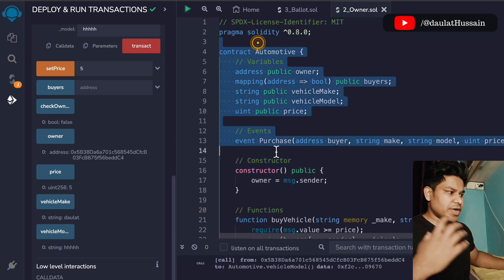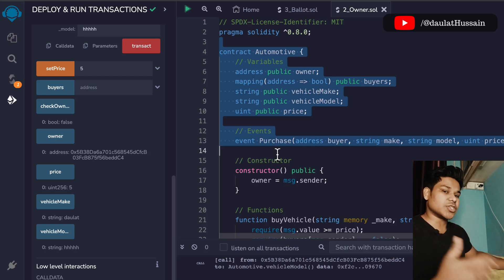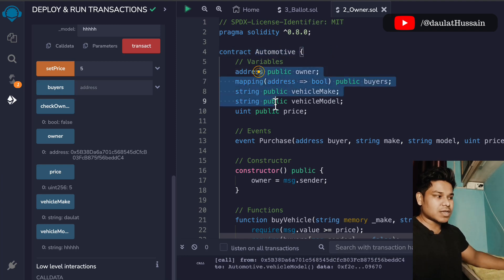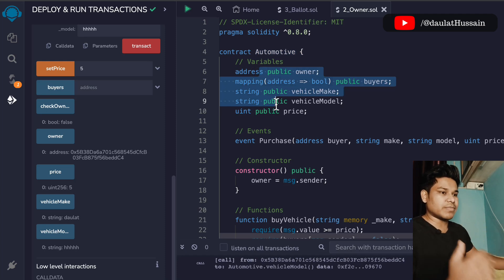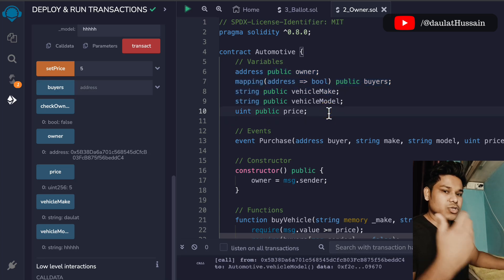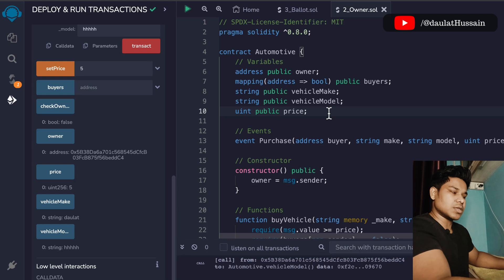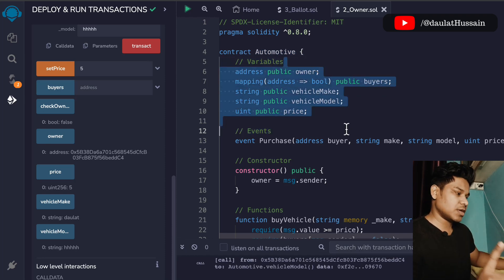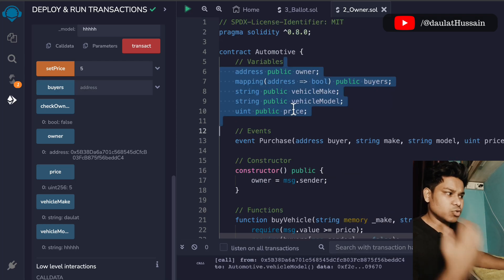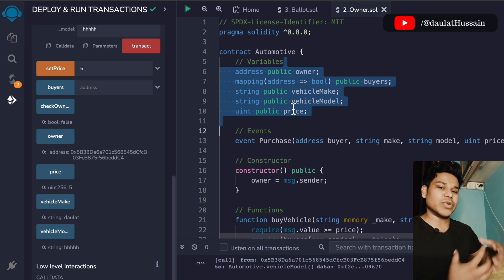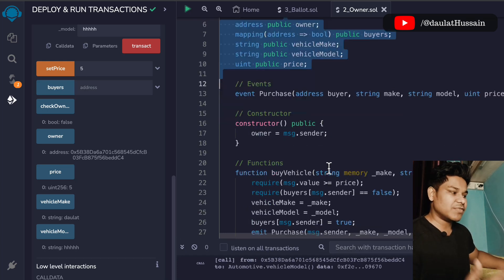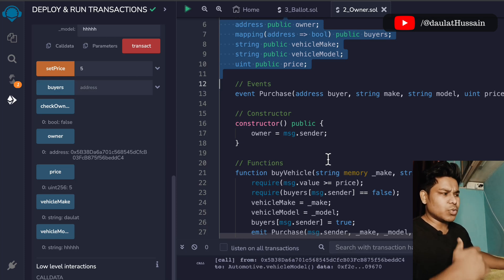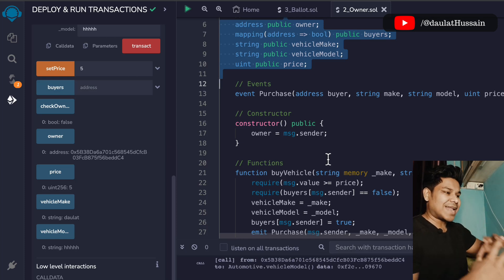This is a very basic smart contract for automobiles to understand how to structure one. It's designed for single-use — for example, you could use the same pattern for land deals between two people, storing information about the land transfer. Keep that single-use nature in mind. I encourage you to elaborate and expand this contract, add more fields, and add more complexity.